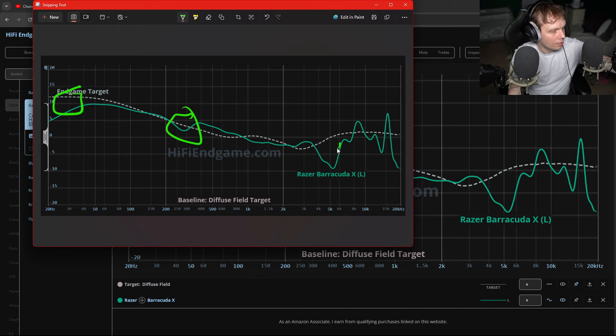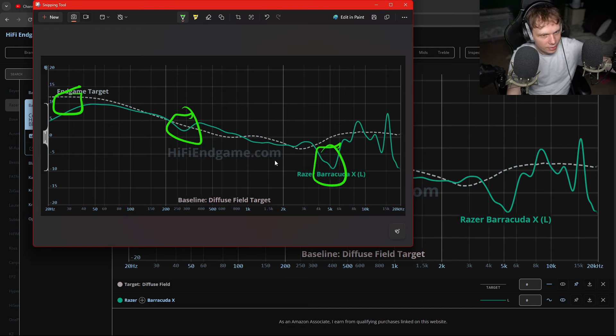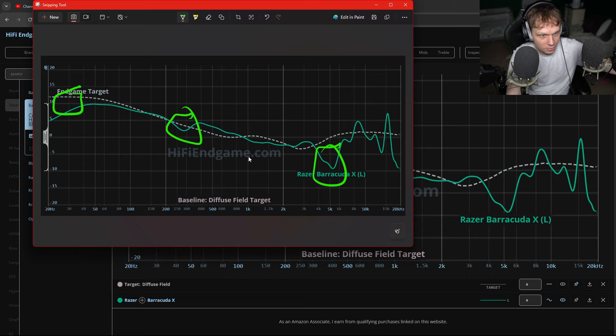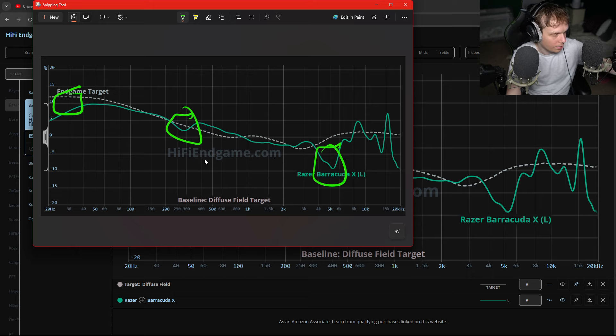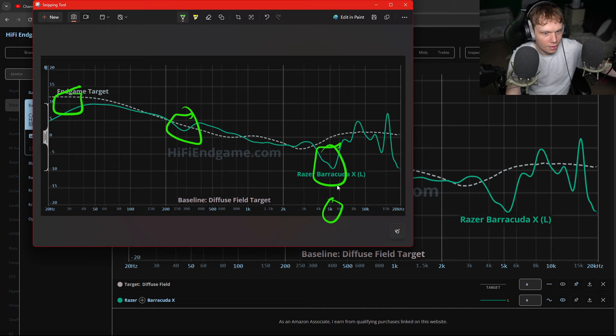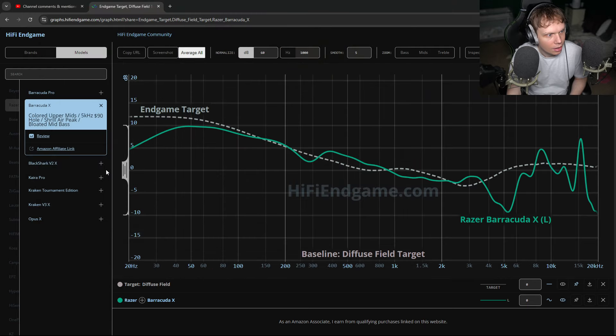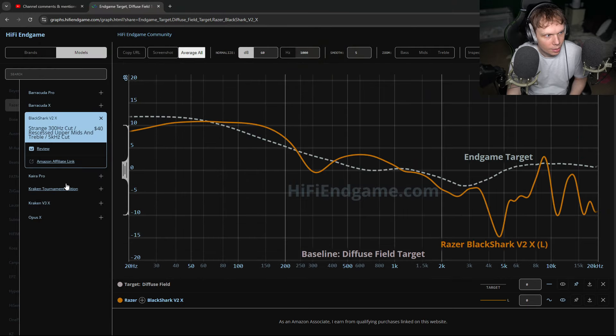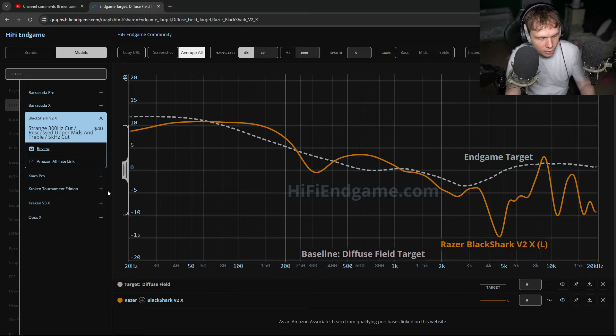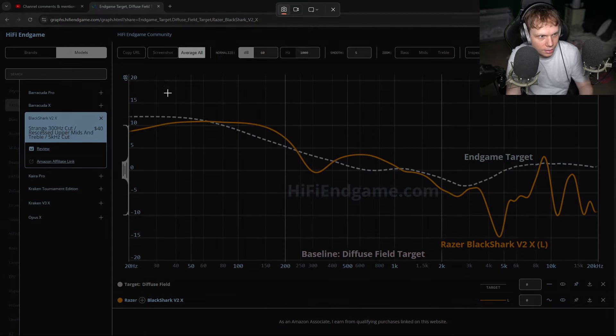This region honestly ruins it. It's sad, because this was looking pretty good until that 5k cut. That just ruins it. You know, this was looking pretty decent, to be honest. So that was the Barracuda X. Black Shark V2 X.